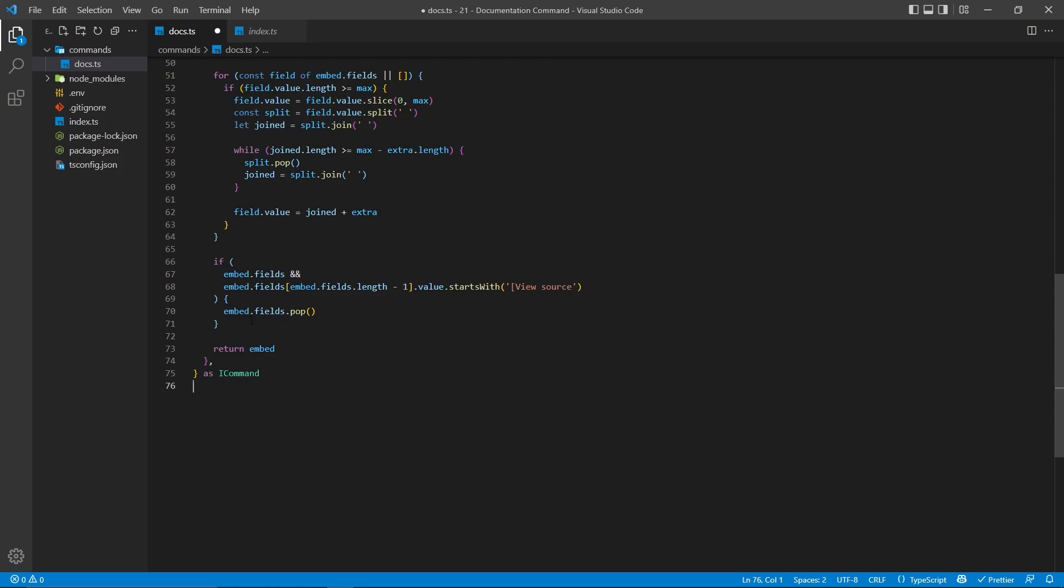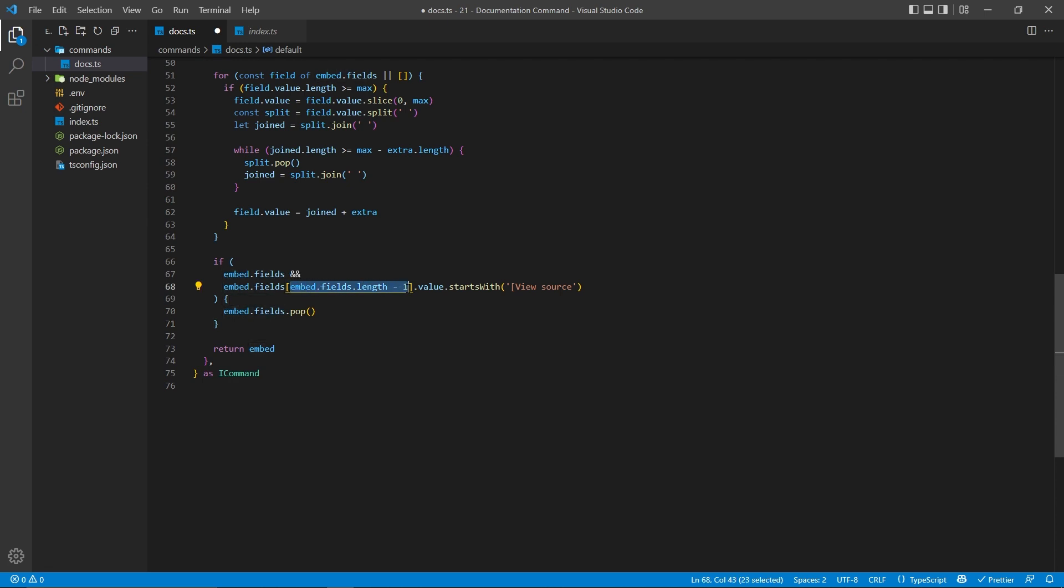So with that said, we're first going to make sure that all the fields exist, and if so, we're going to get the very last field here by getting the array and accessing the length of the array minus one, therefore getting the very last field, and we're going to check its value to see if it starts with view source.